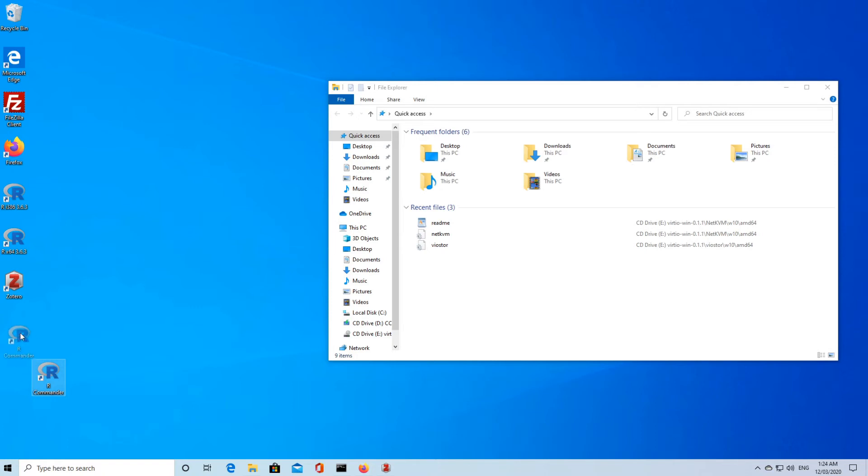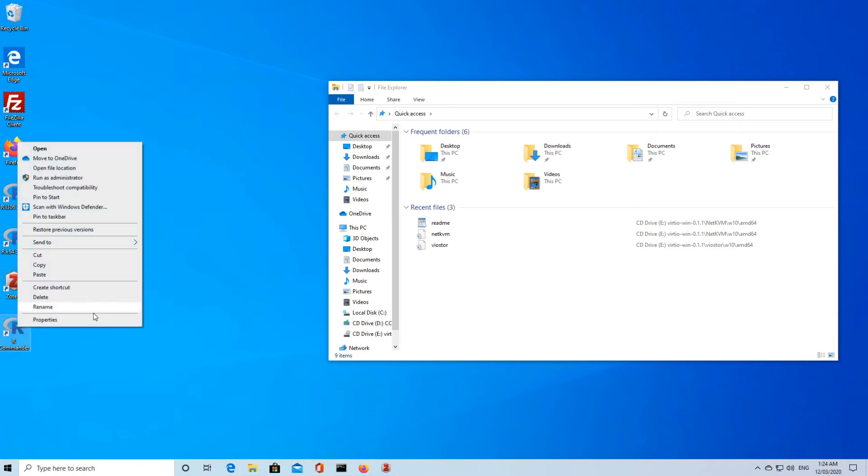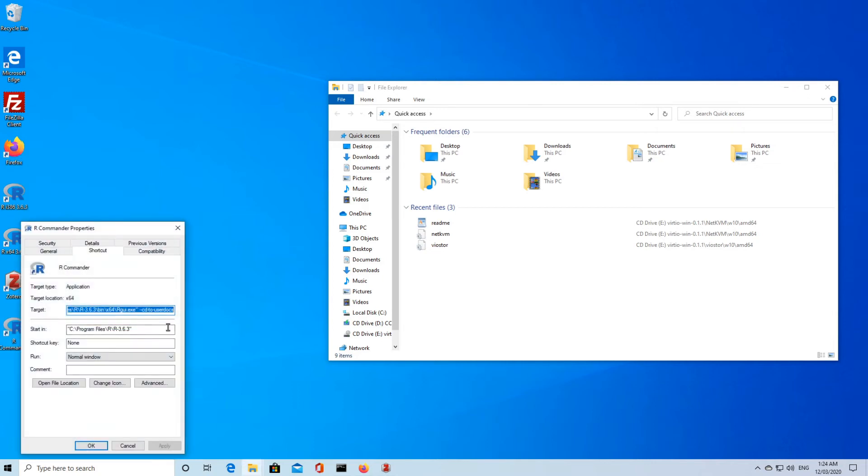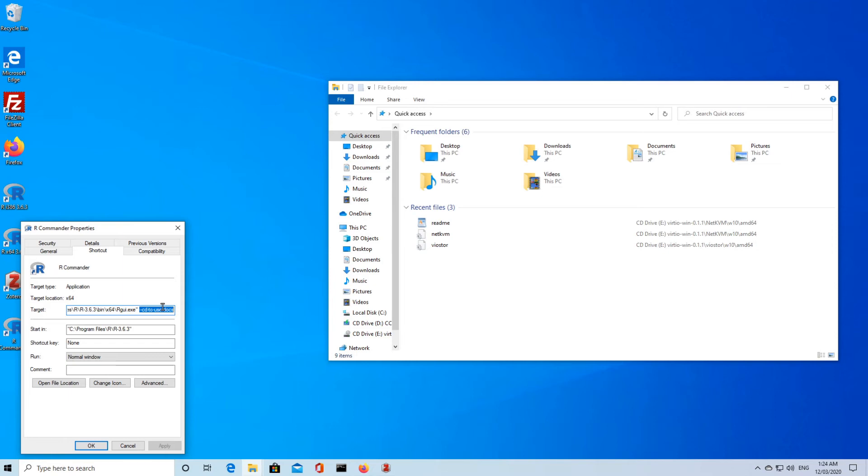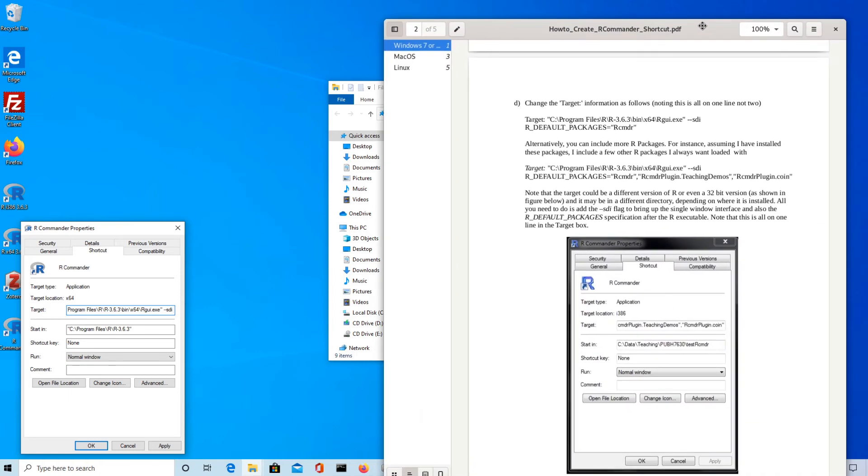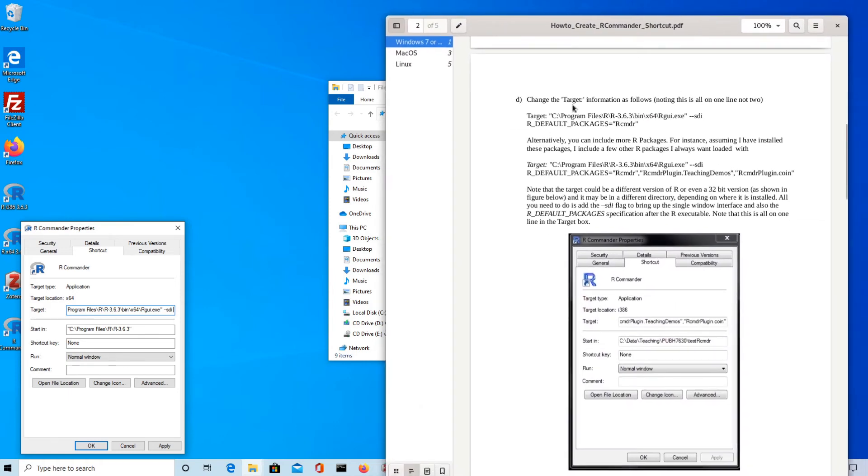Then we can just set up the properties so that it runs R Commander when we start up. If I right click, I can look at the properties. There's the program itself executable, and it's better off running the single document interface. If I type in dash dash SDI, then we can also set the default packages and we can use R Commander there. I'll just show you in the document that I have here, that we can use this as the target. If I just copy that R default packages equals R Commander.